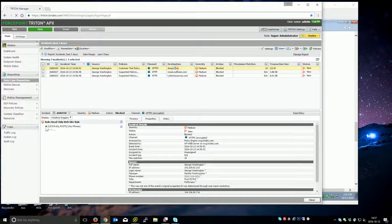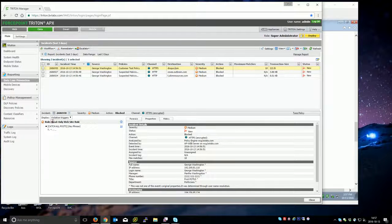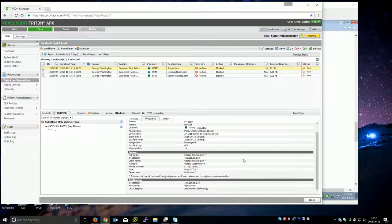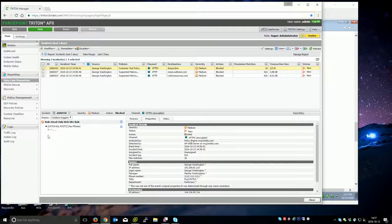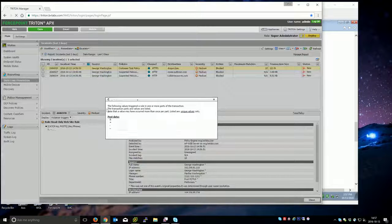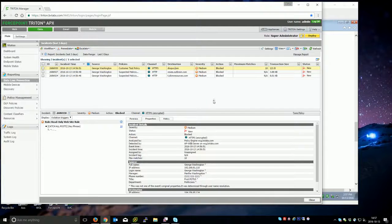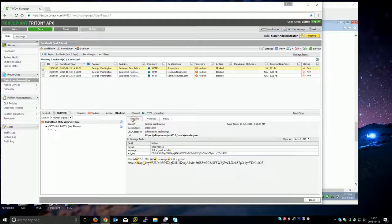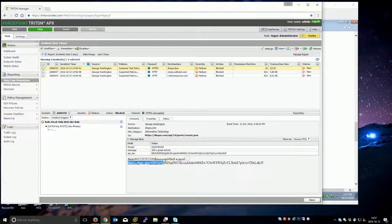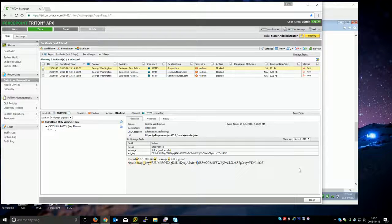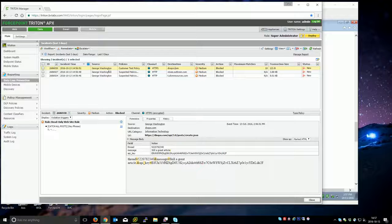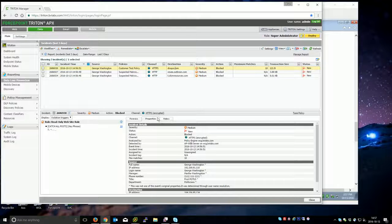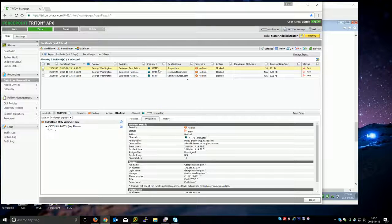You can see discuss.com here, read only website rule. And George Washington went here and tried to post something to it. These are some of the strings that came in in that post data form. You can actually see in the forensic information what was sent as that post. Still a great article. Obviously, this is the rest of the API information that gets sent.